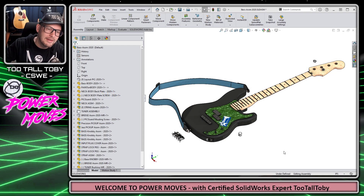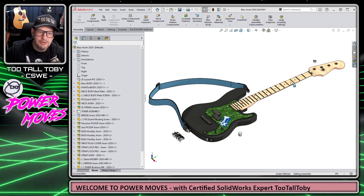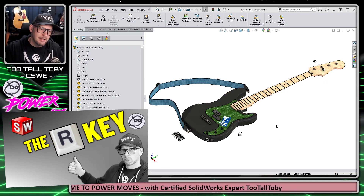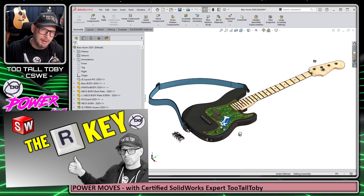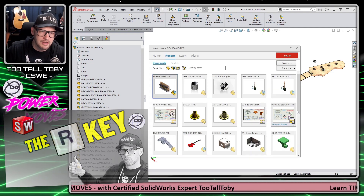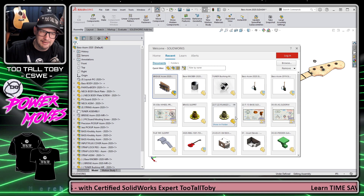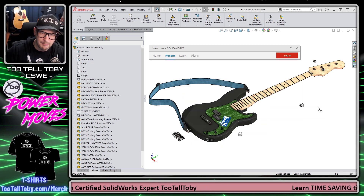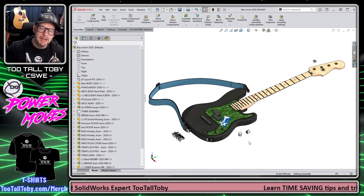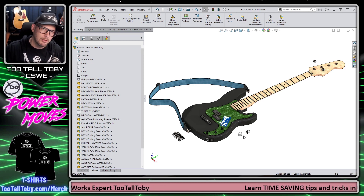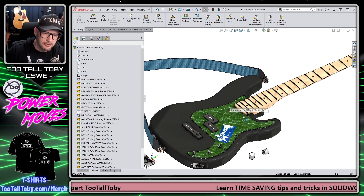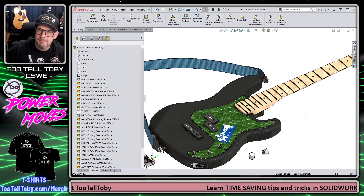So let's get into today's quick tip. We're going to talk about assembly mode and springboard off of a tip we talked about earlier this week — the ability to press the R key to access recently accessed documents and then drag and drop those documents into your assembly. But here today we're going to take this one step further by kind of pre-cooking those documents with what's known as a mate reference.